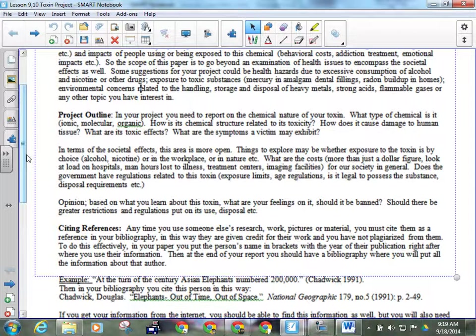For the societal effects, that's a bit more open because it's different for every chemical. Things to explore, maybe whether the exposure to the toxin is by choice. Or if it's in the workplace where you really don't have any way around that or maybe it's in nature. What are the costs? And I don't mean a dollar figure, because that's going to be really hard for you to find. How many millions of dollars does it cost, you know, for this in a year, don't look for that. I'm looking for, if there's a lot of people affected by this, are there, let's say, longer wait times in the emergency room? Will you have to wait longer to get an MRI? Or something like that. Is it producing a load on the system that might affect you even though you're not directly affected by that chemical yourself? Everyone following me there?